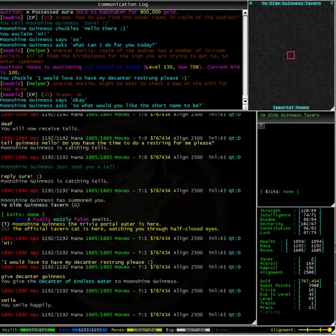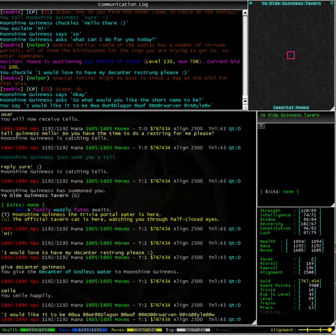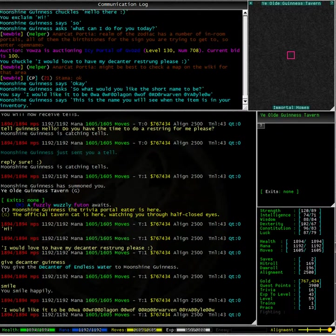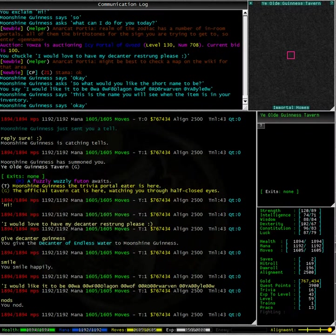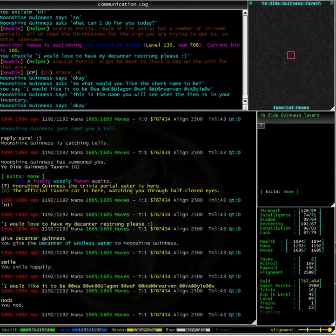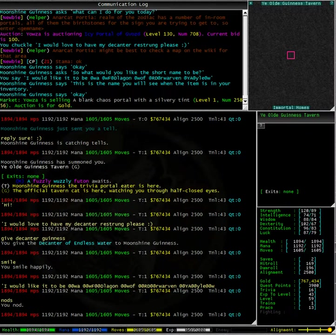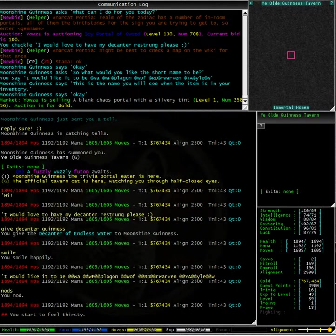Alright, she is asking for my short name and I would like it to be... Fantastic, she is even making sure I am giving her the correct restring and that I know exactly what it means. Uh oh, I am starting to feel thirsty, I will need that decanter back real quick.